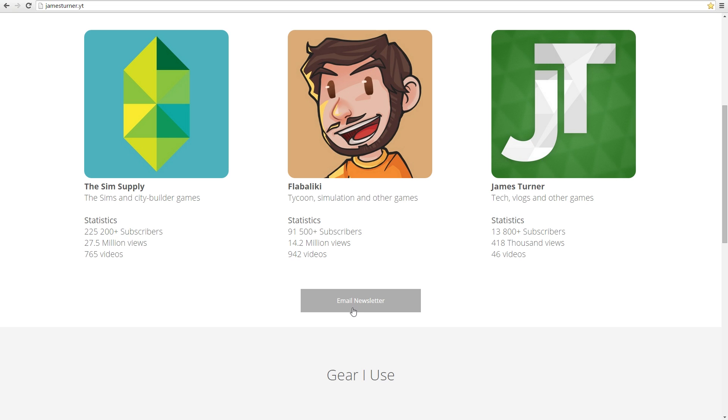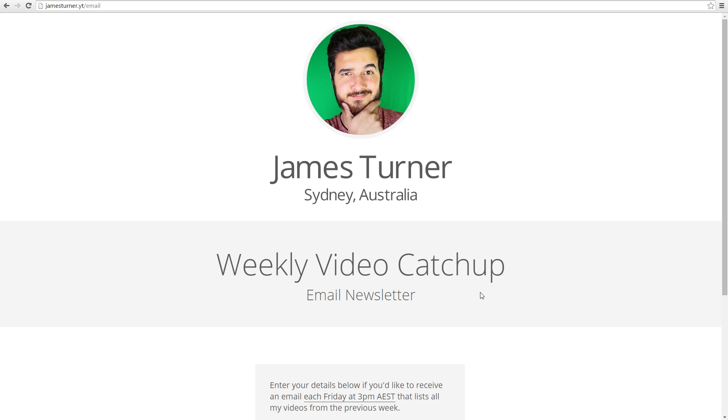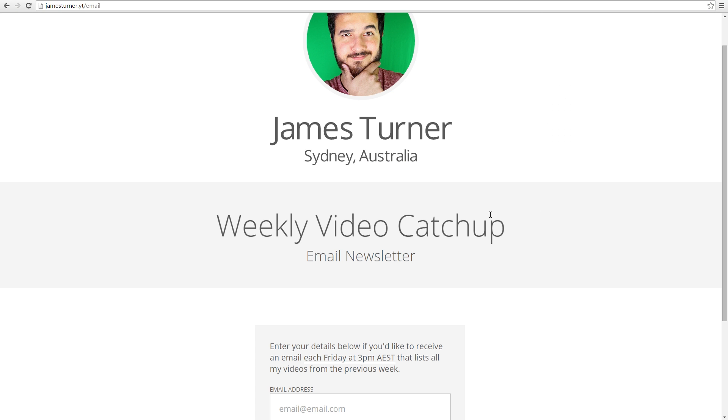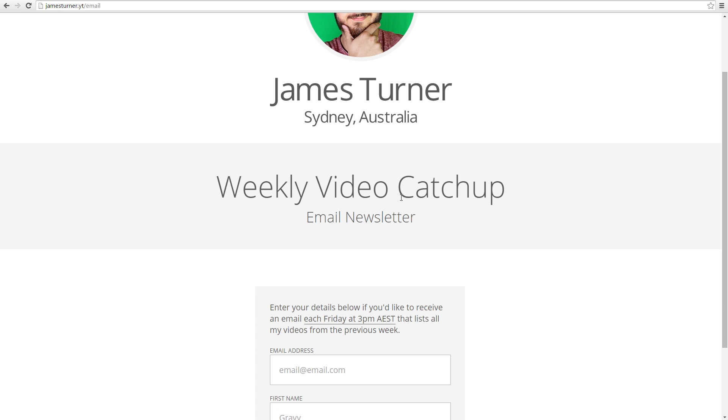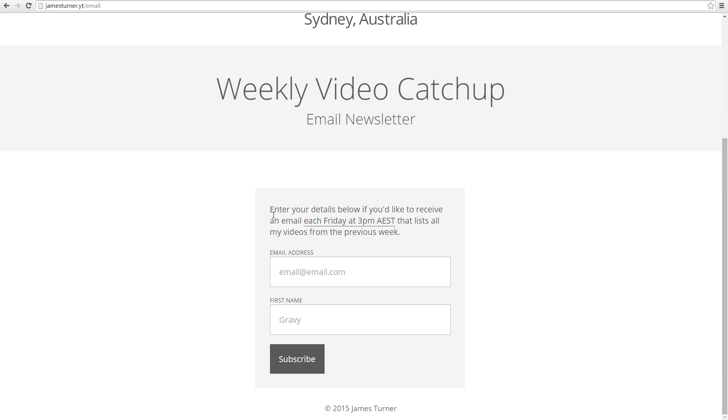I added a brand new button today: email newsletter. You click on that and it takes you to the weekly video catch-up email newsletter page. All you have to do is enter your email and your first name. The first name can be made up—it's just so the system can say 'hey Gravy' or whatever name you choose. It's a little more personal.